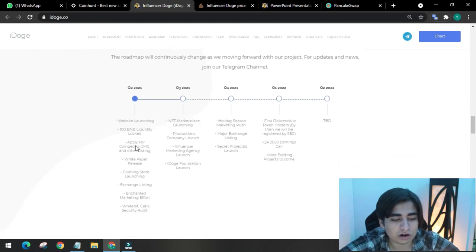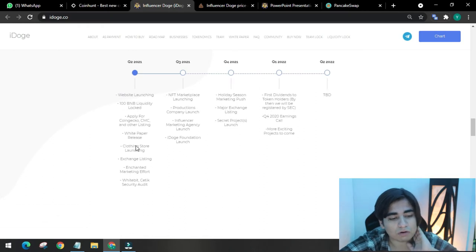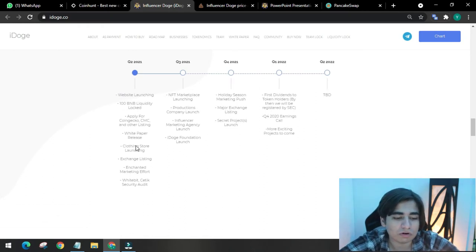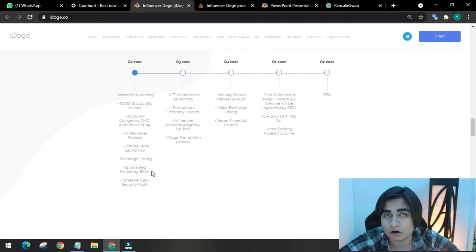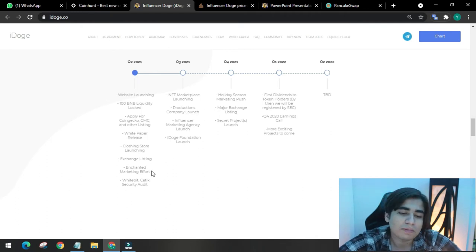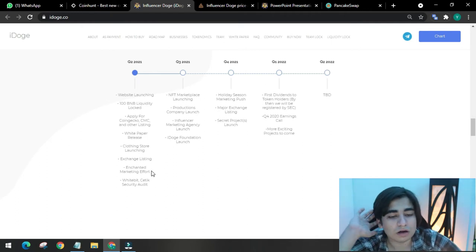Website launching, 100 BNB liquidity, apply for CoinGecko, CoinMarketCap and other listings, white paper release, clothing store launch, exchange listing, enhanced marketing effort, white bit static audit, security audit. These are amazing goals for quarter 2 to start.